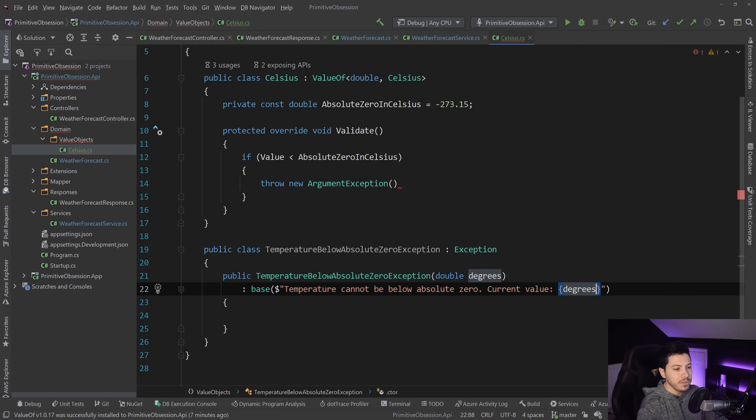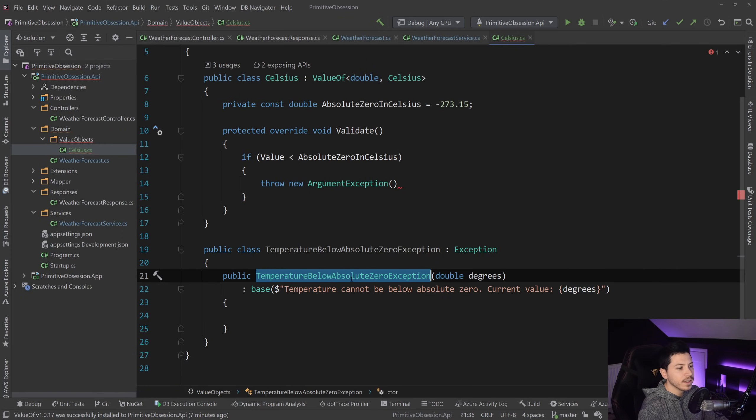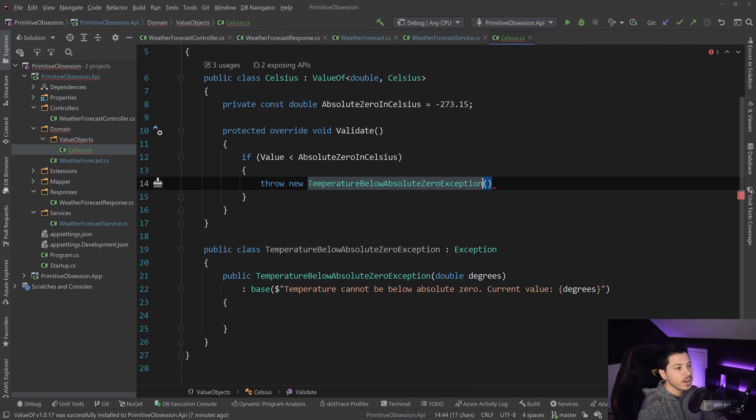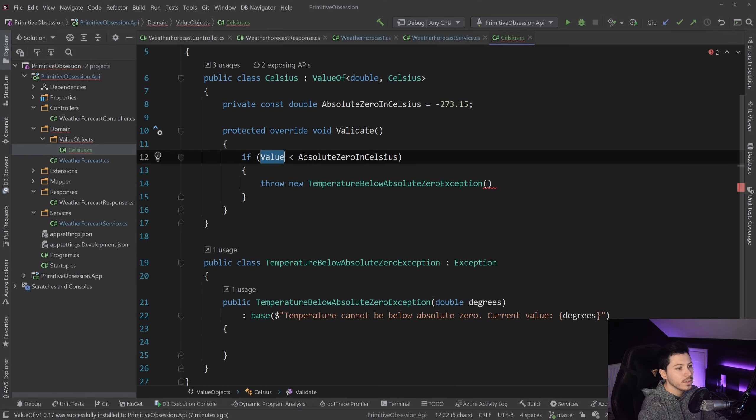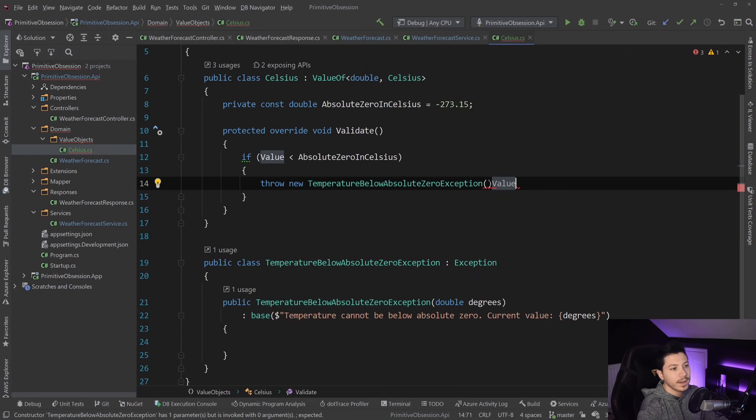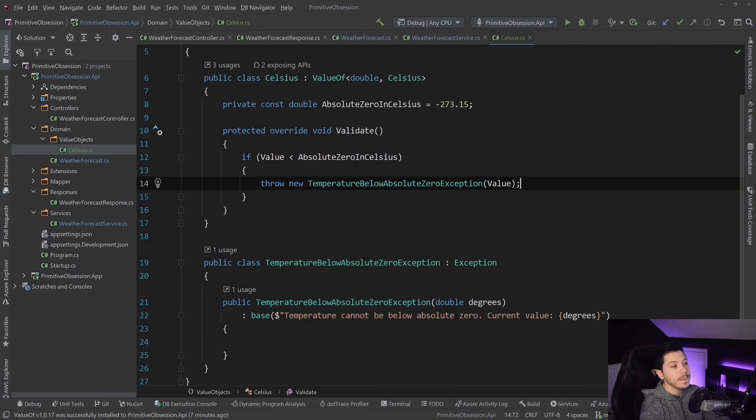And then you say something like message is temperature cannot be below absolute zero current value. And then you just provide the value for debugging purposes. And that's it. And then I can actually return this. And I can give it the value. And that's it.